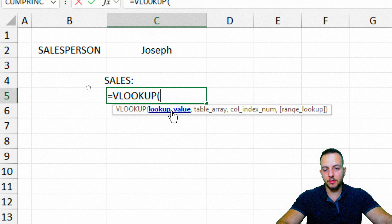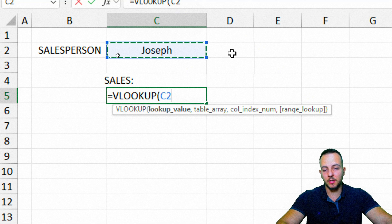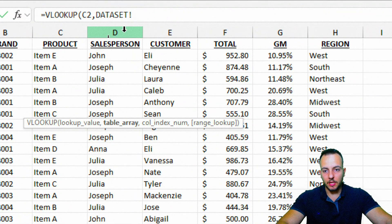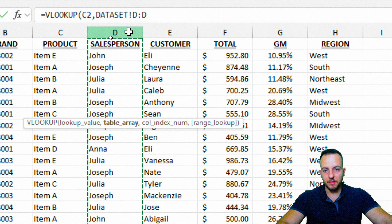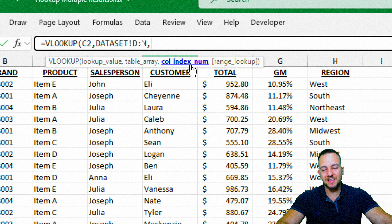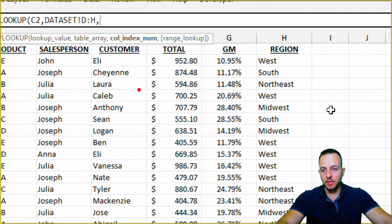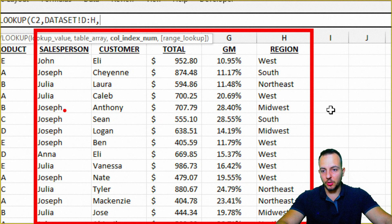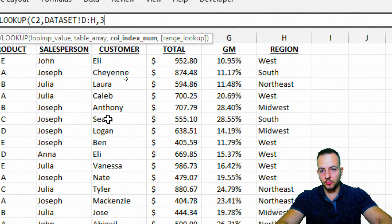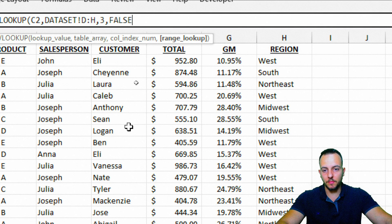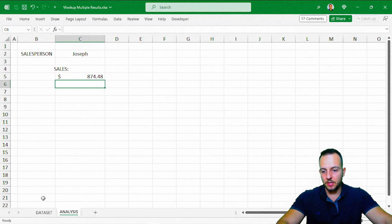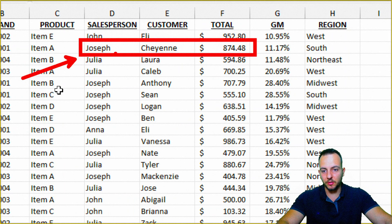Double-click, and the first criteria the VLOOKUP function asks for is the lookup value — I'm going to use Joseph's name, comma, and now I need to select the table array, which is my data set starting from the salesperson name column, selecting everything to the right, comma. Now I need to input the column index number — the column I want to bring back as result. My first column is the salesperson, so I need number 3 for the totals column, comma, exact match. Enter — the first sale Joseph made is $800, and that's correct in the data set.